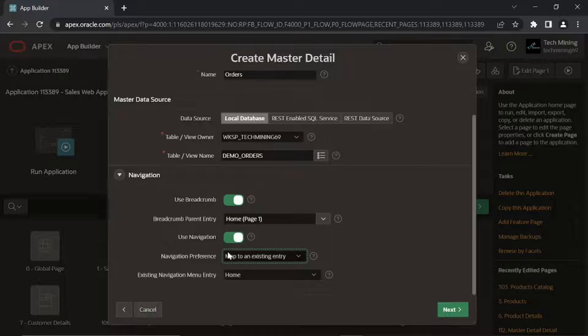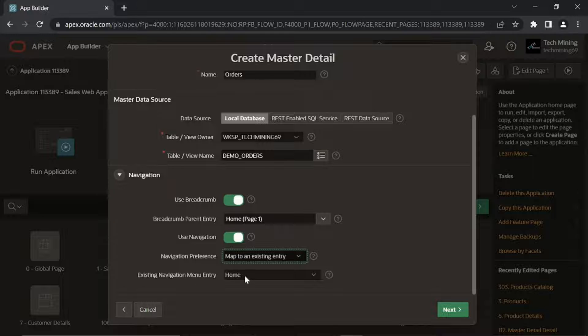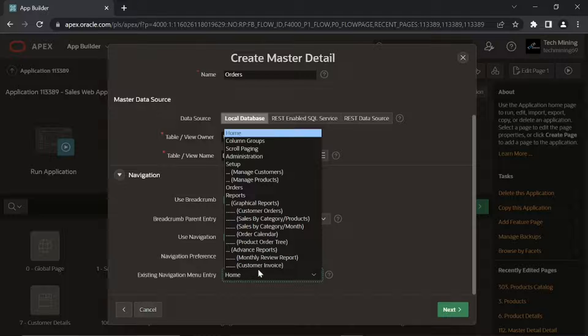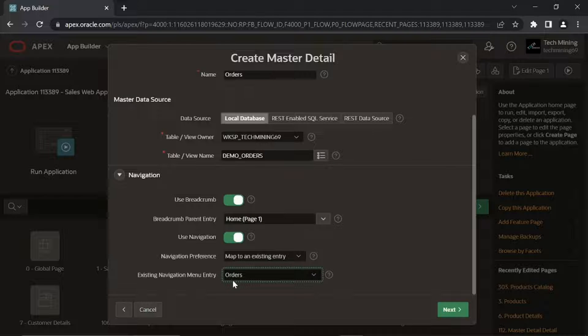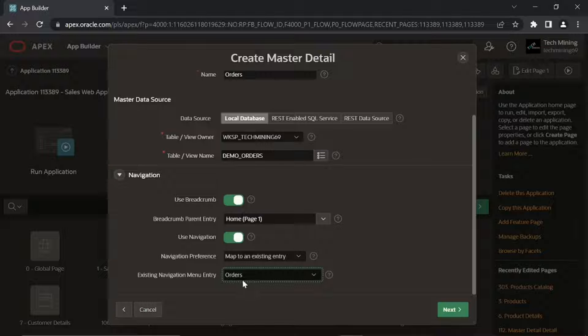Set Navigation Preference to Map to an Existing Entry. Set Existing Navigation Menu Entry to Orders. Click Next.